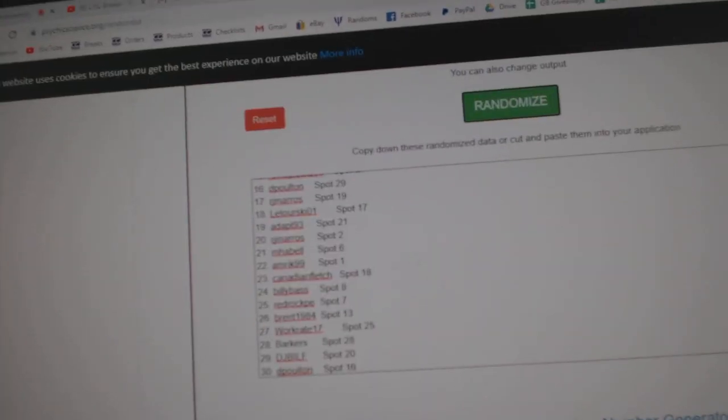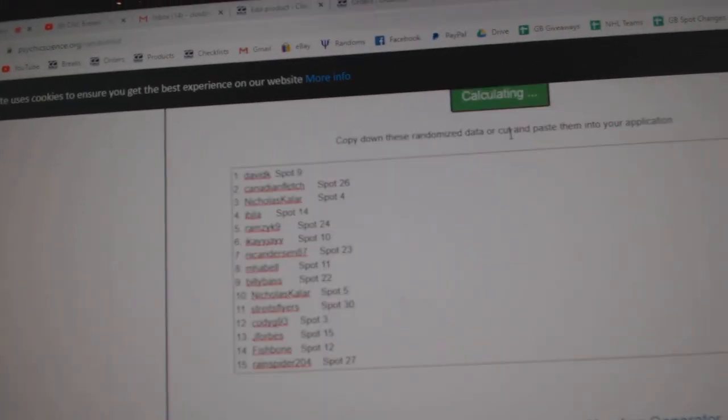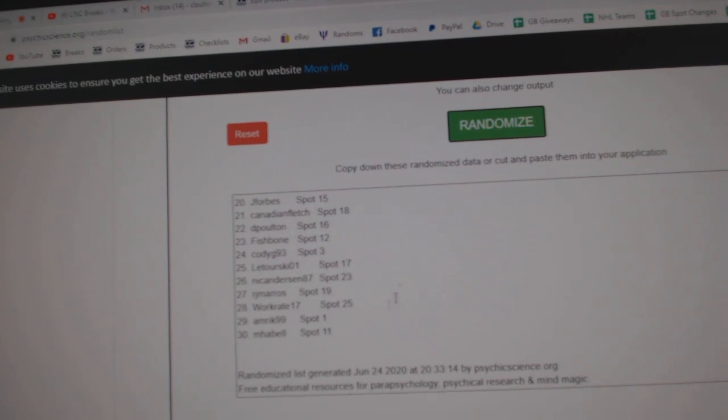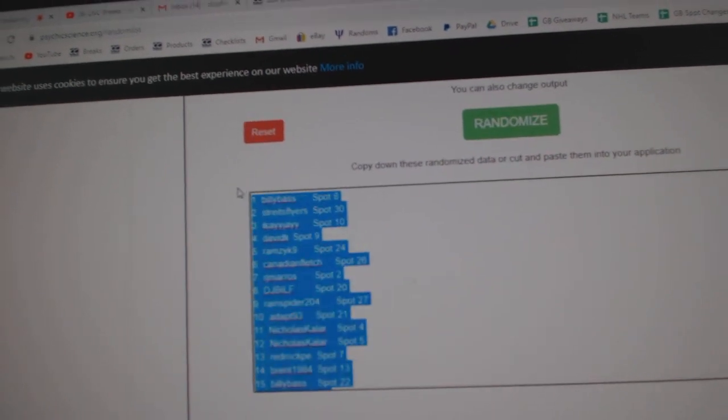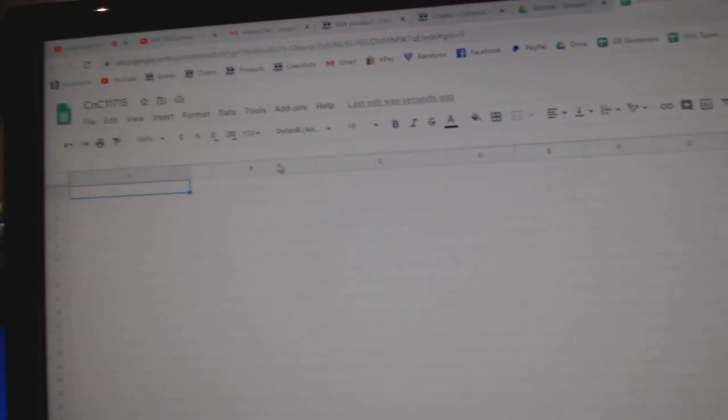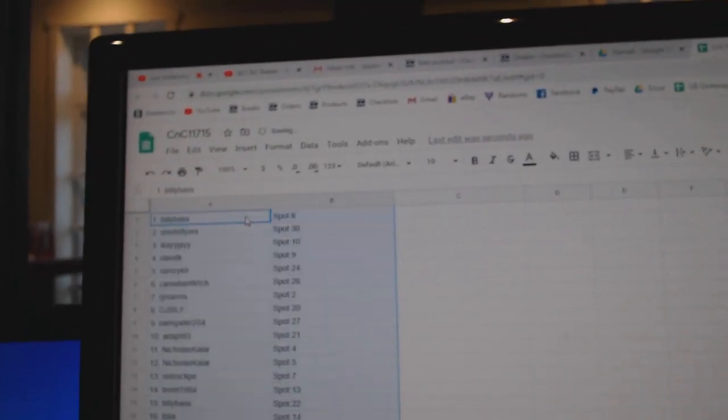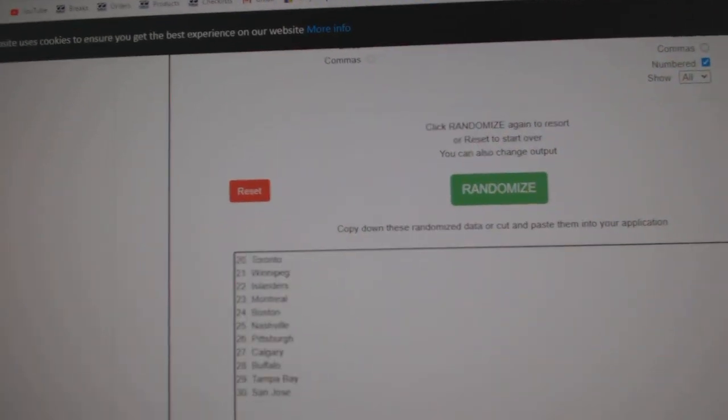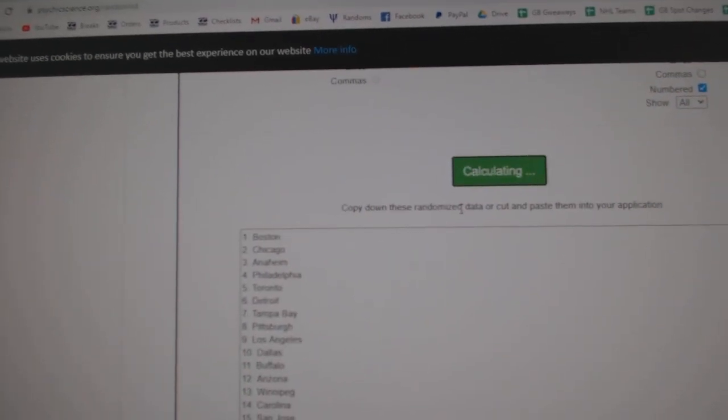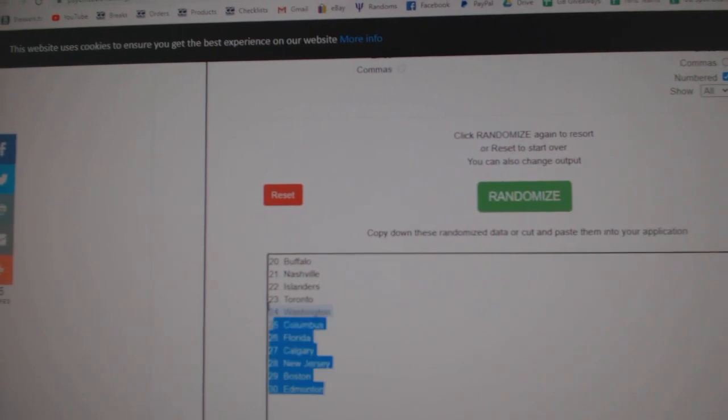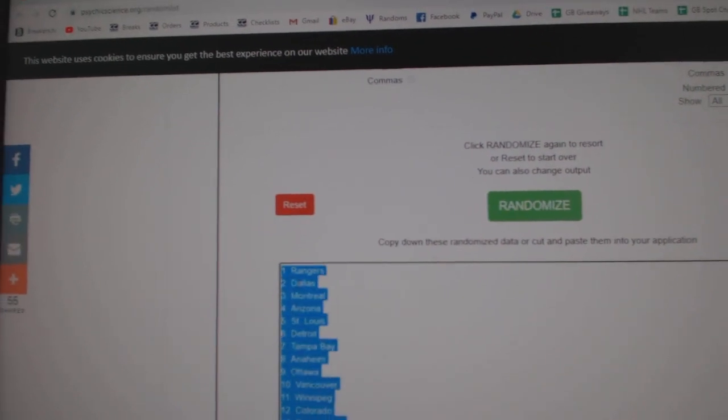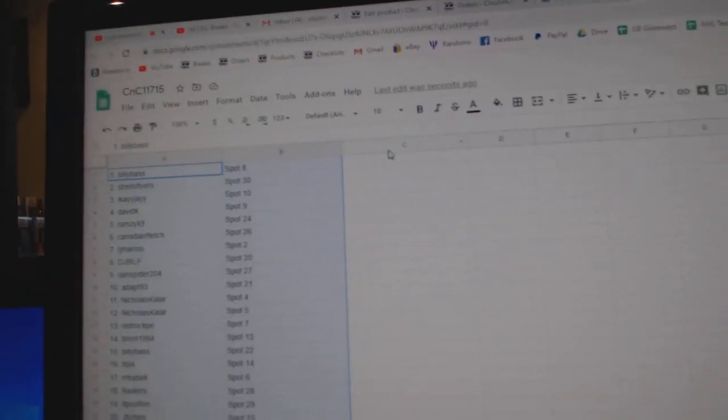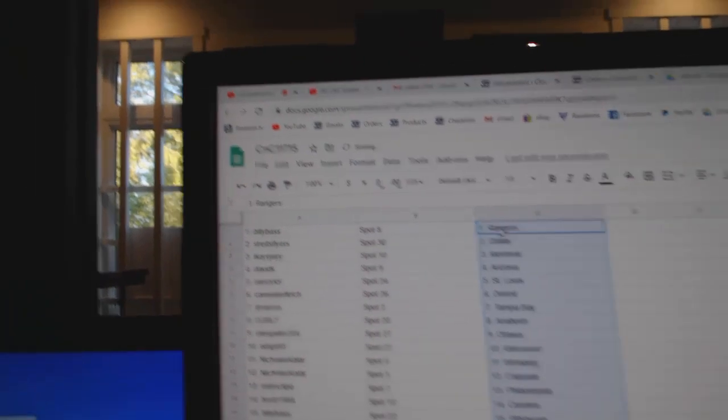Here we go, 11,715, everything three times. One, two, three, copy, paste. One, two, three, copy, paste.